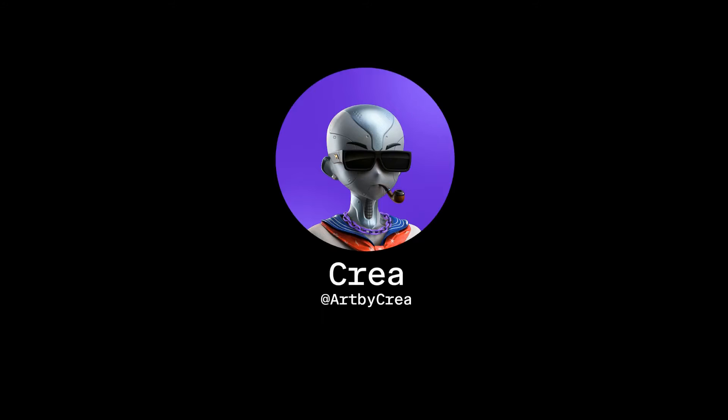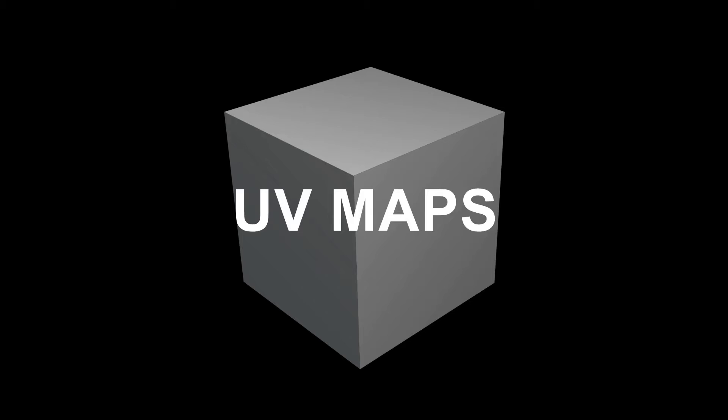Hi, it's Crea, your Pod Explorer, and today we'll be looking at how to create UV maps for your 3D model.